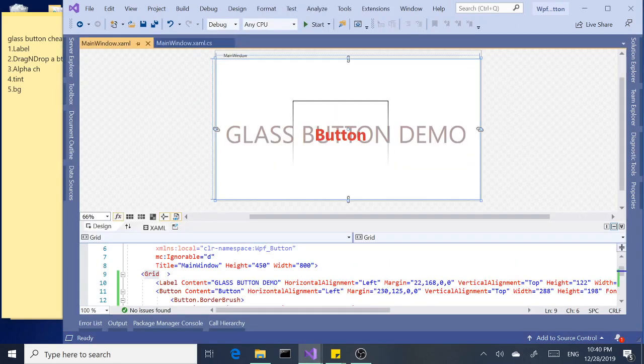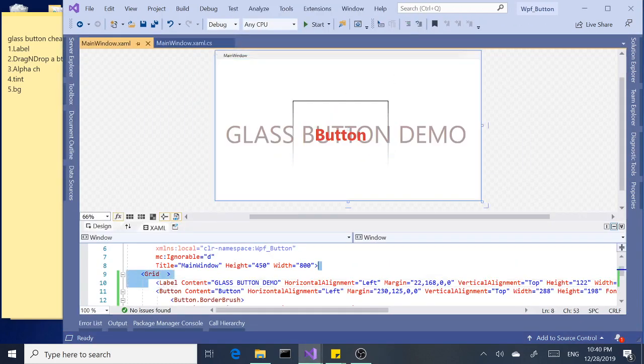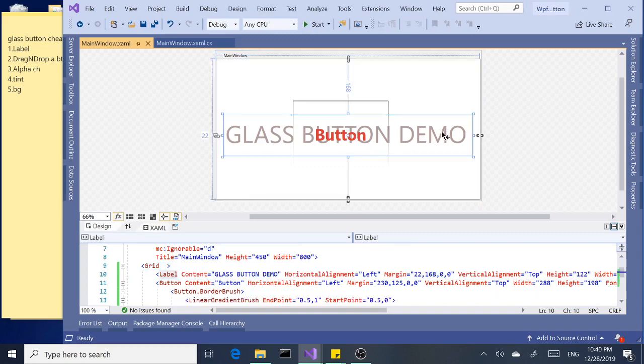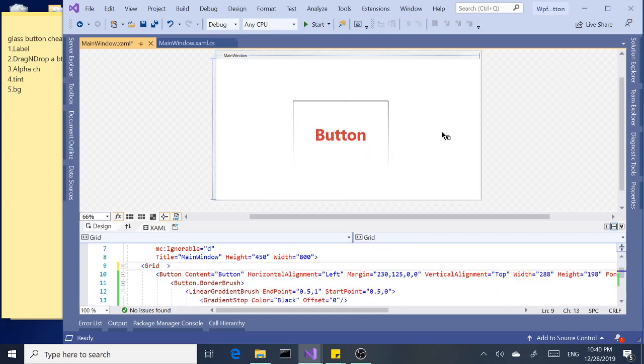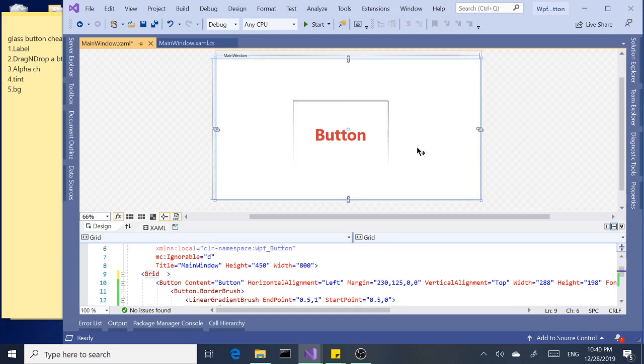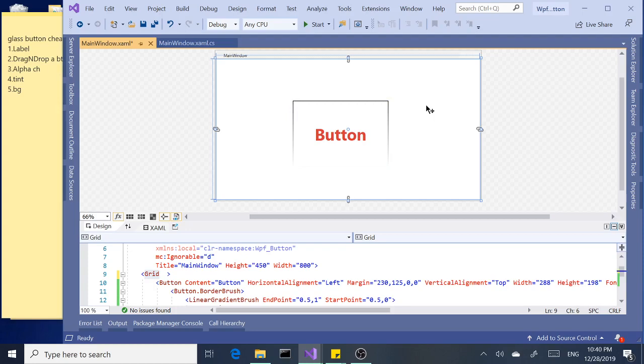Let's go ahead and remove the label. We don't need label anymore. Let's click on this and delete it. So, in a nutshell, that's our glass button. I hope you learned something new. Enjoy. Thank you.